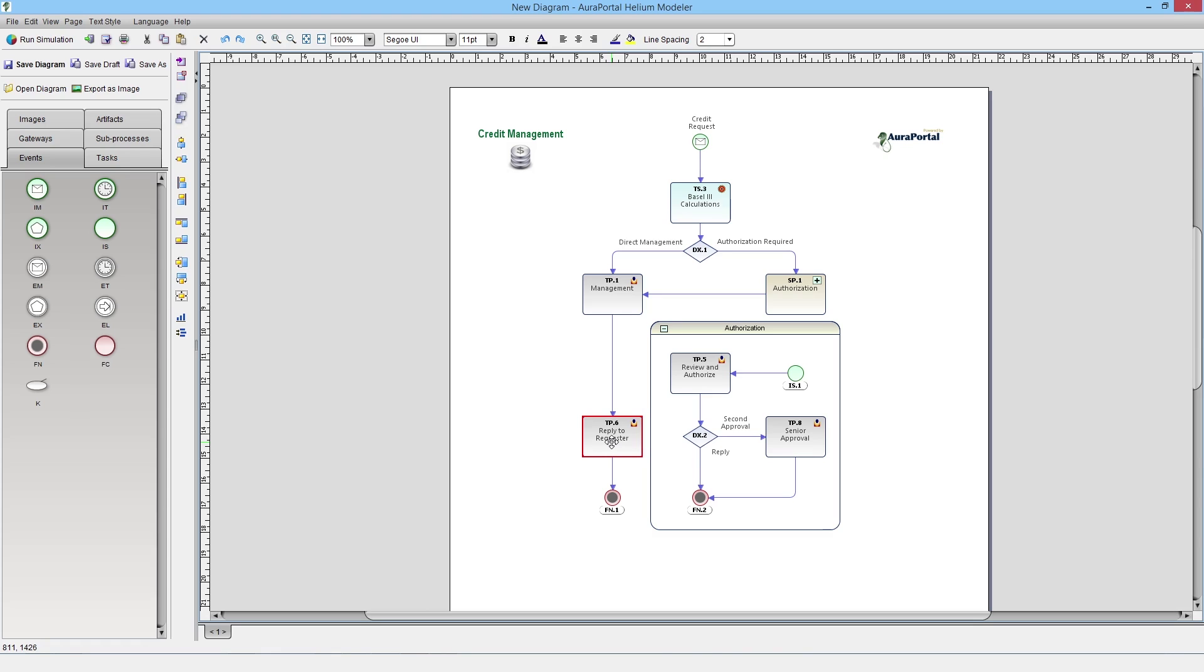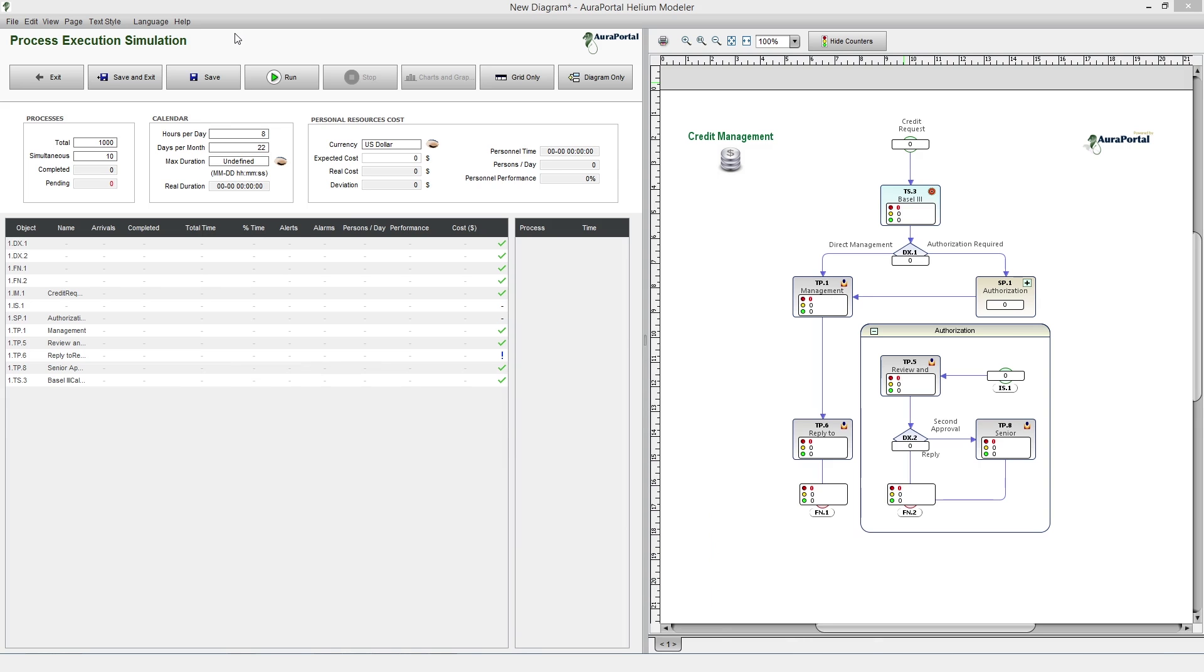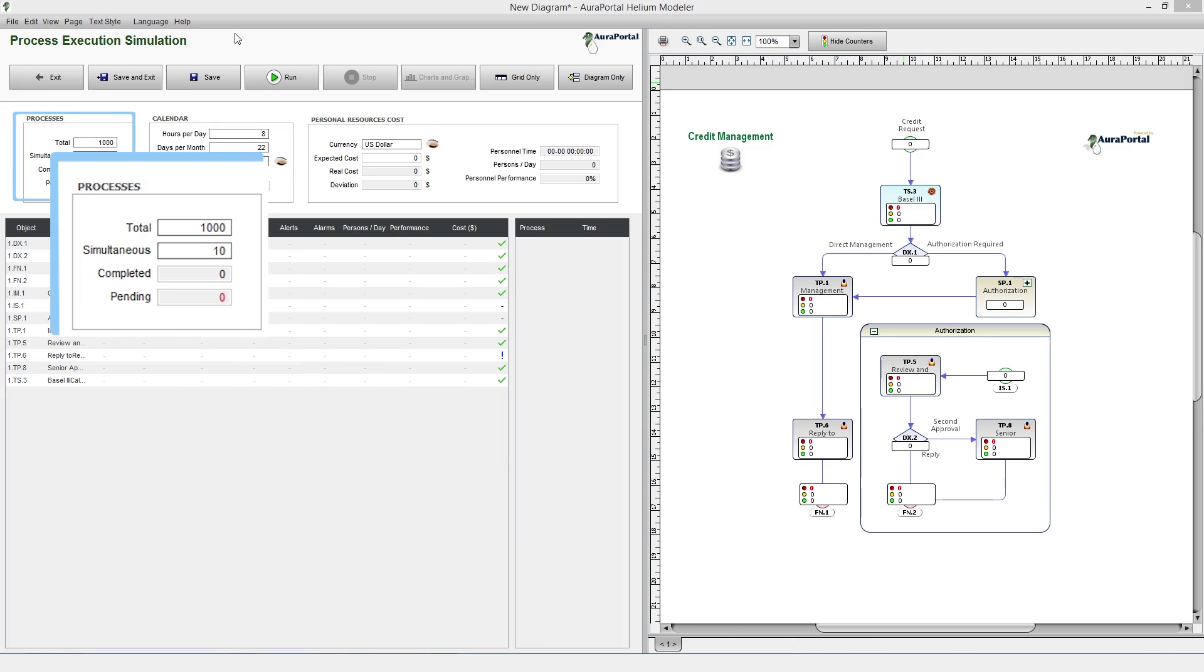Once the process diagram has been designed, we start the simulation mode by clicking on the run simulation button. Before running the simulation, we need to input some variables such as which processes will be simulated and how many will run simultaneously.